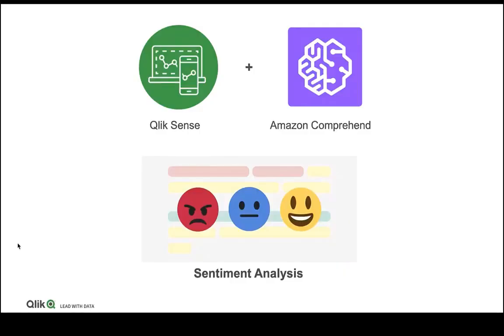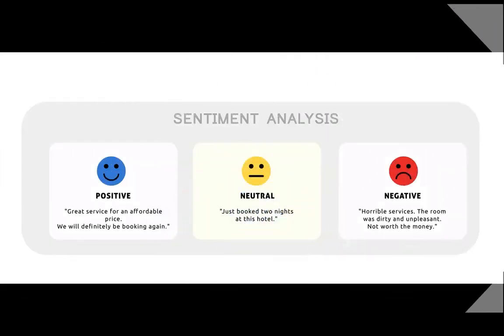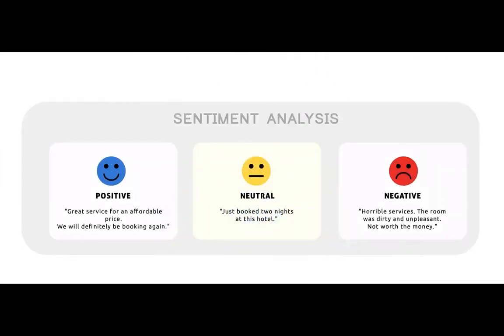In this video, we are going to learn how to do sentiment analysis in Qlik Sense using a third-party machine learning connector called Amazon Comprehend. Sentiment analysis is a vital topic in the field of NLP. It has easily become one of the hottest topics in the field because of its relevance and the number of business problems it has been able to solve. In simple terms, sentiment analysis is the process of determining whether a piece of writing is positive, negative, or neutral.